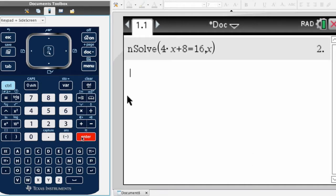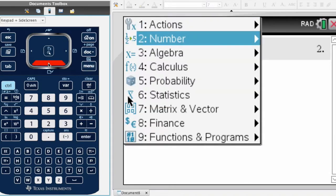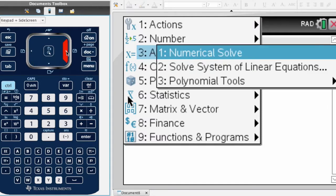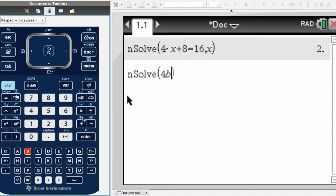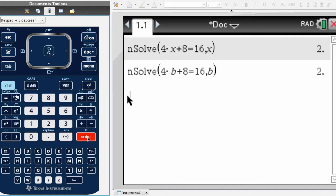I could do this again and choose solve. This would work the same if I wrote the same expression but put it in terms of b: 4 times b plus 8 equals 16, comma. Then I have to let it know that it's b because that's the variable we're working with, and it would solve that algebraically for me.